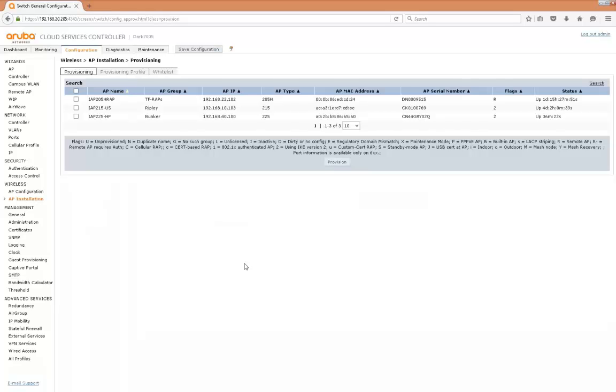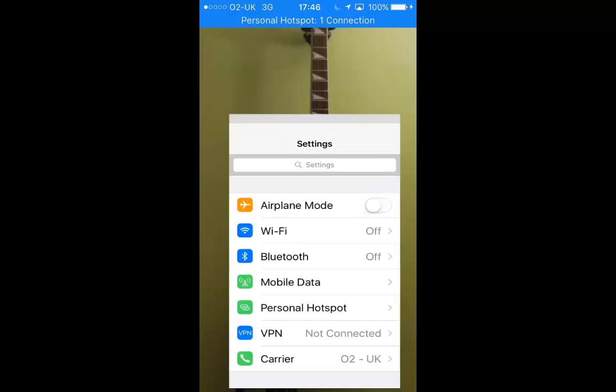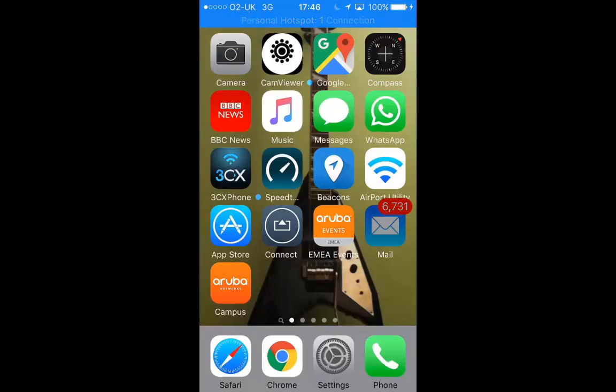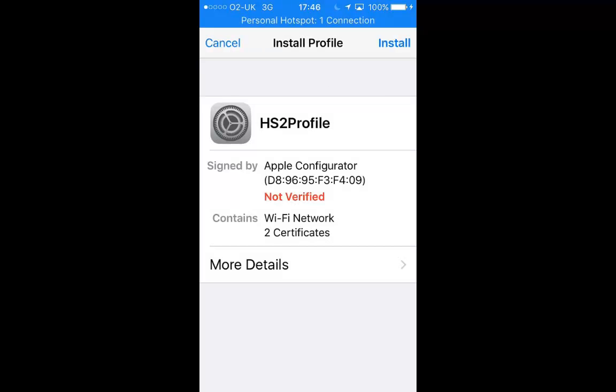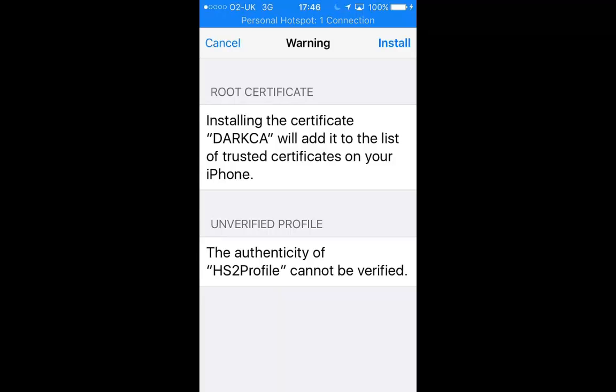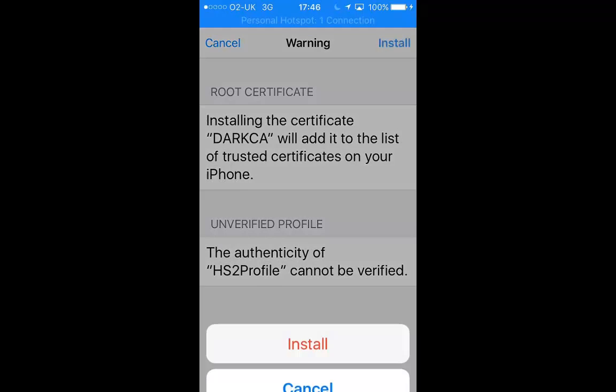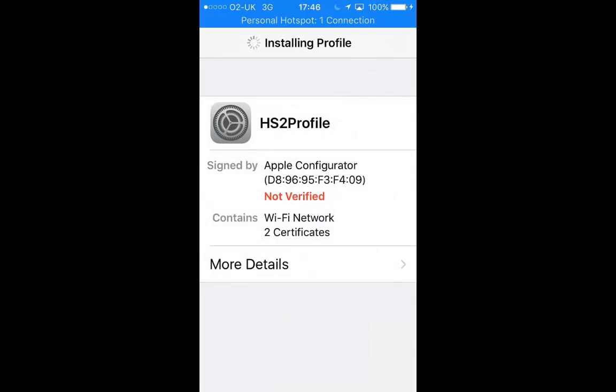While we wait for that, we can configure the hotspot 2 profile on the iPhone 5. This is the iPhone screen and I'm going to install a hotspot 2 profile I built earlier using the Apple configurator program on a MacBook. I sent the profile via email so I'll open that up. And there we go, now we can install the profile, so we hit install, enter the passcode, and accept some certificates, install those, and the profile should install. There we go, it's all done.